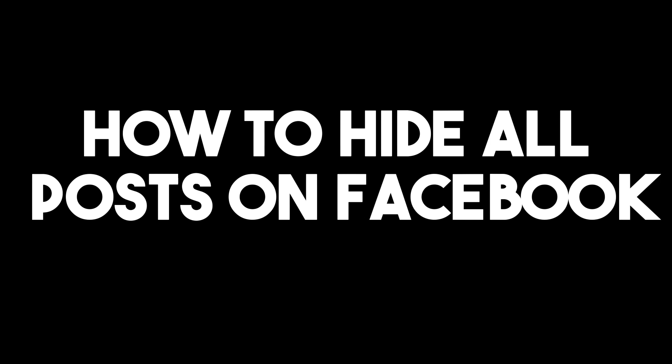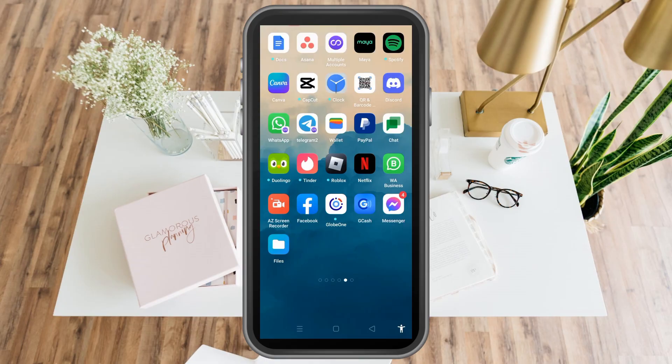Hello everyone. In this video I will be showing you how to hide all posts on Facebook. This is a very easy and quick tutorial. All you have to do is just simply make sure that you have updated your Facebook.